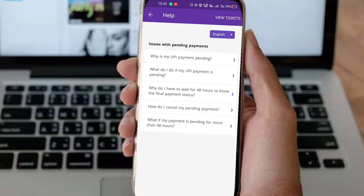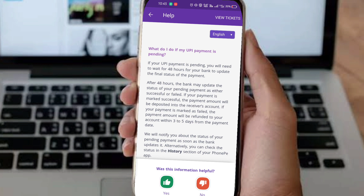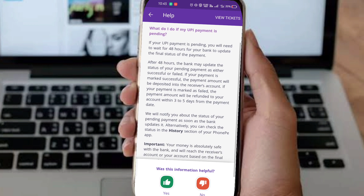Select 'What do I do if my UPI payment is pending?' because both pending and processing issues apply. Then select 'No' when prompted, then select your account, and let the payment status load. If your UPI payment is pending, proceed to the next step.